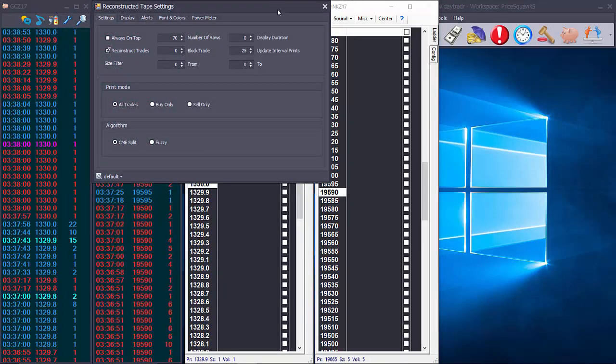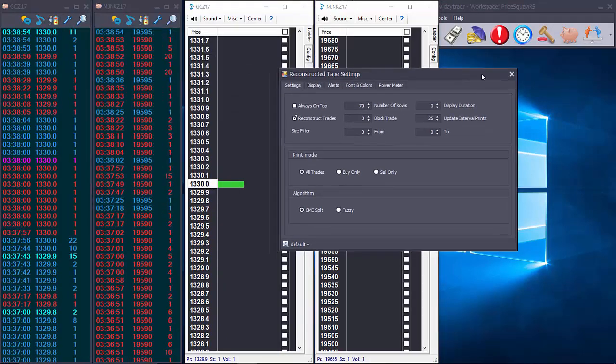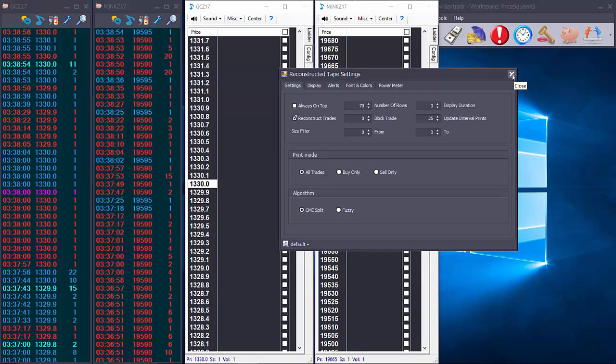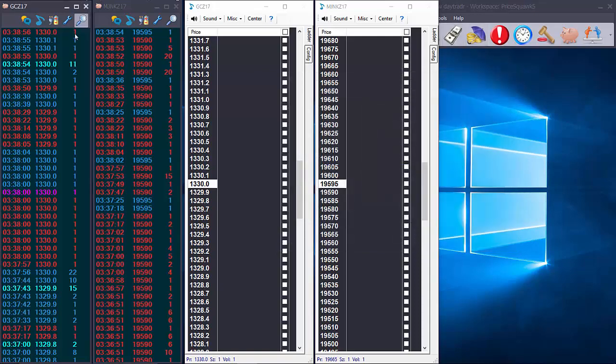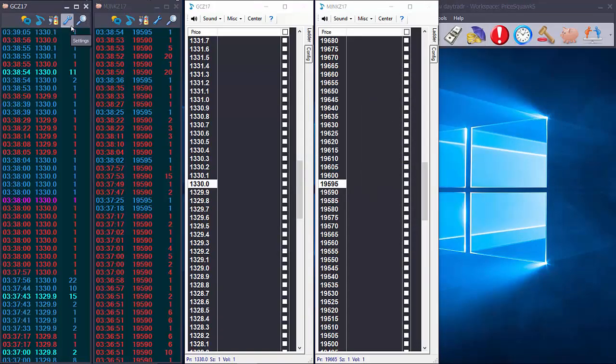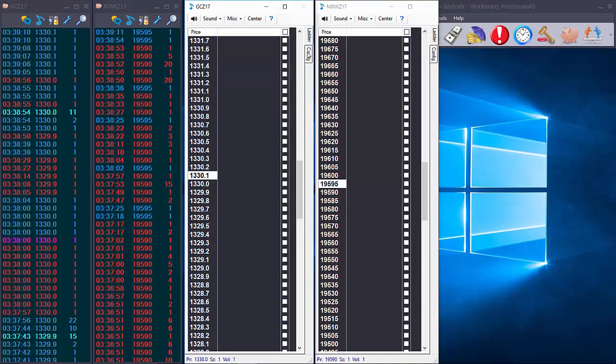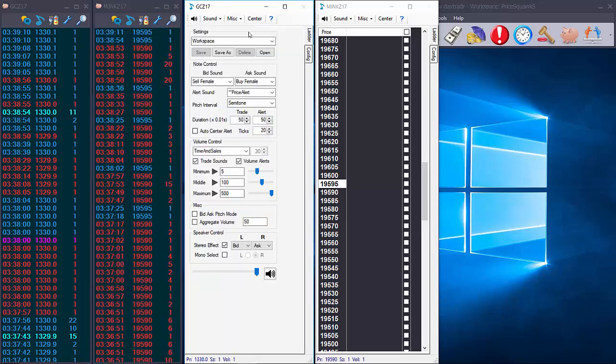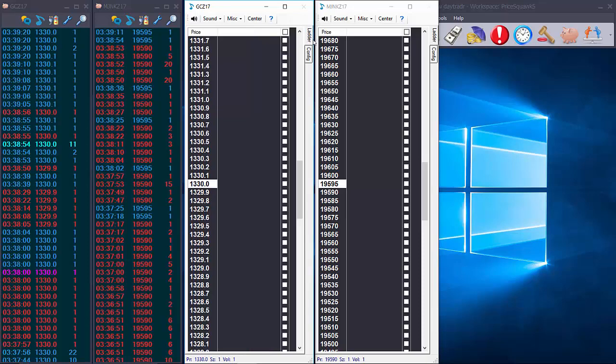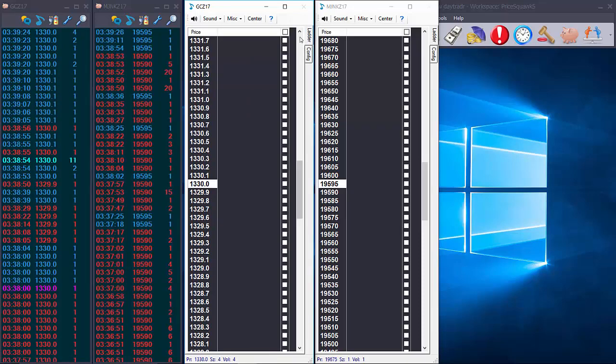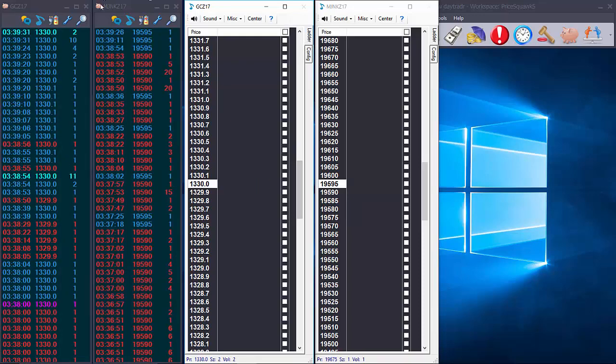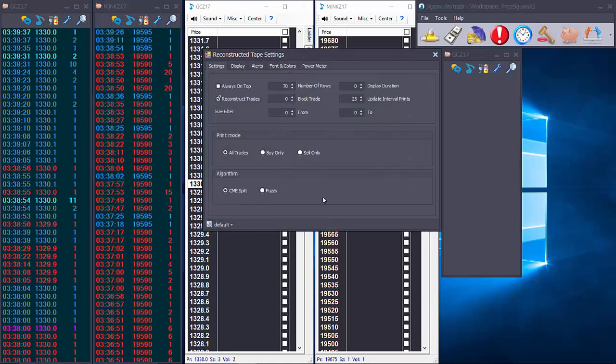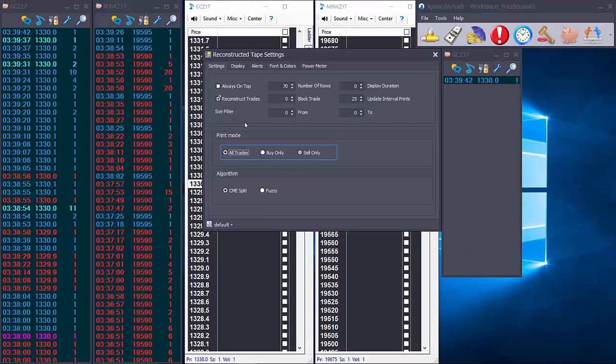Another useful combination of the jigsaw recon tape and price squawk is that you can actually print only buy side or sell side trades in the recon tape and what that means is price squawk will only play trade sounds for the relevant side but its algorithm for detecting increased volume flow will only be pertinent to the buy or sell side. So for instance if you have two instances of the gold market up and have one filtering trades by trades at the bid and the other by trades at the offer.